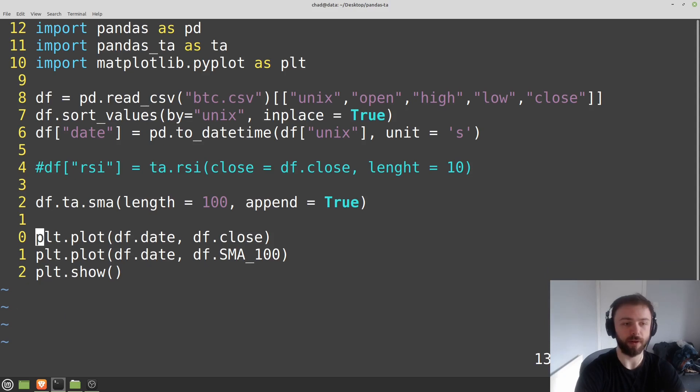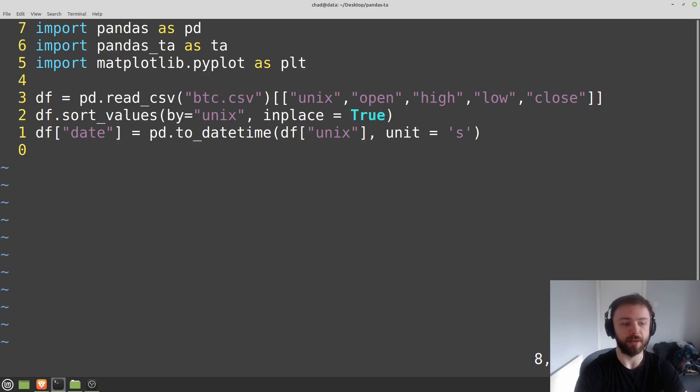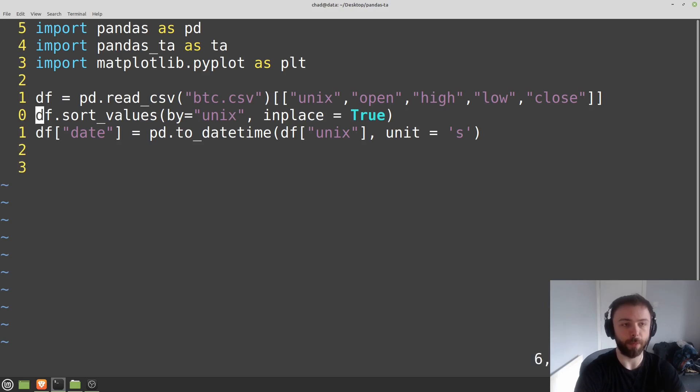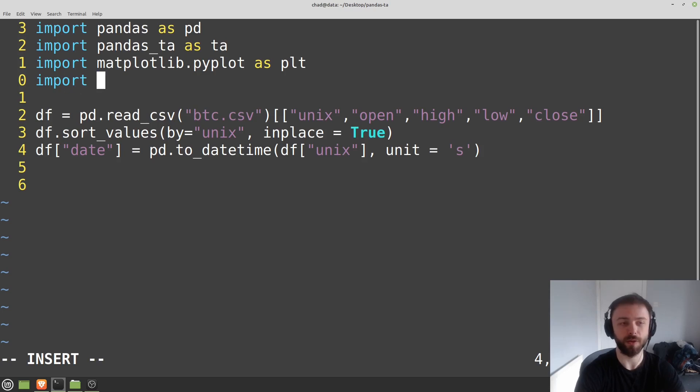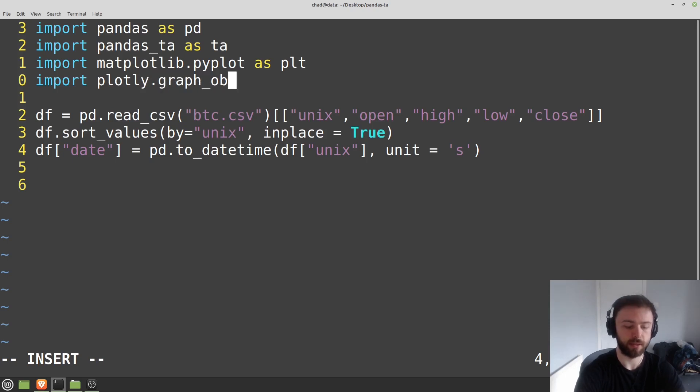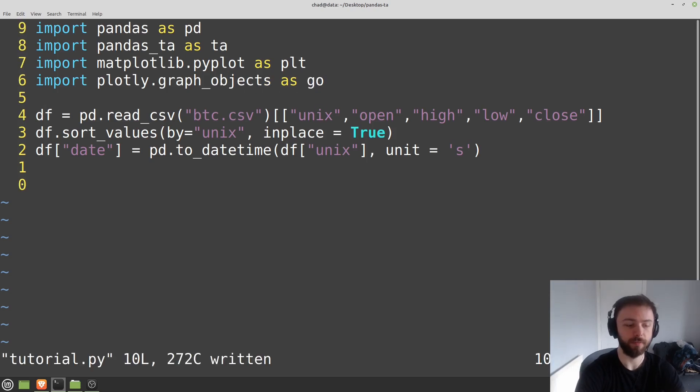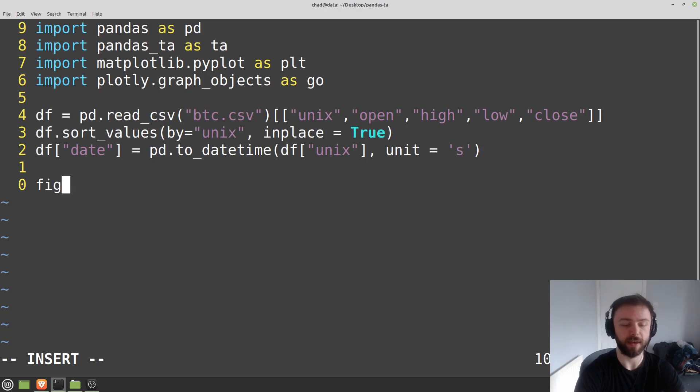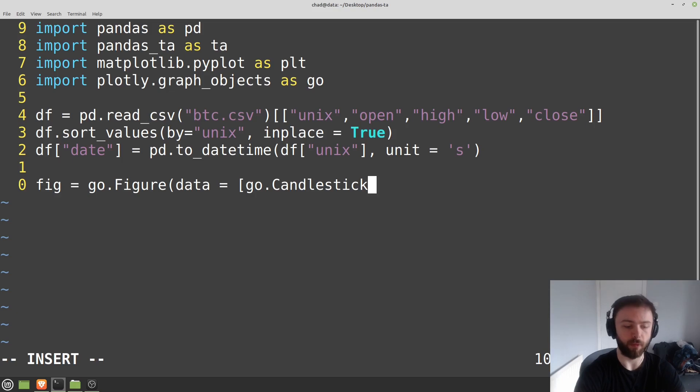So we can get rid of this stuff, we don't really need it. And let's go ahead and import Plotly because that's the graphing library that I like to use for candlesticks, at least to get things done quickly. So import plotly.graph_objects as go.